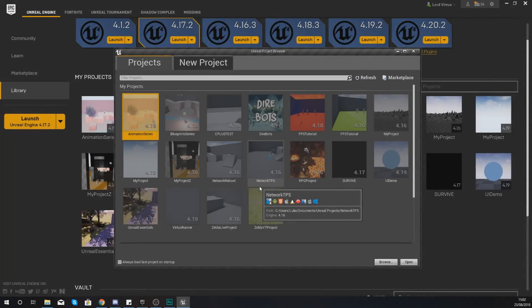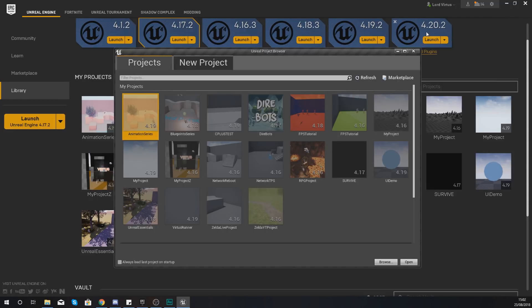Go ahead and download those, put them on your computer, and once you're done we can move into Unreal Engine. For this series we're going to be using Unreal Engine 4.20, but you can use any other version — newer or older — it will work 100%. So if you're watching this a year down the line, don't hesitate to dive in and follow along.